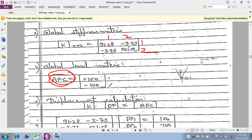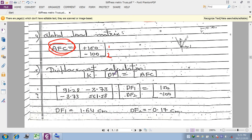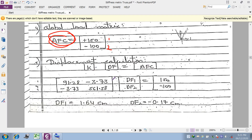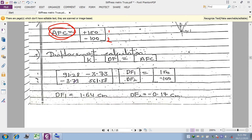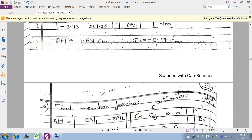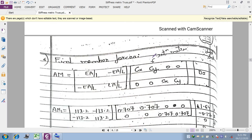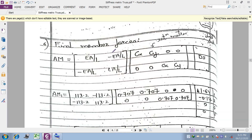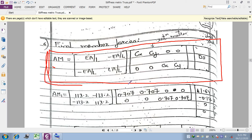For displacement calculation, we use K · df = AFC. Here df1 and df2 are the unknown displacements at nodes 1 and 2. We solve this simultaneous equation system to obtain df1 and df2 — the displacements at the free joint A.